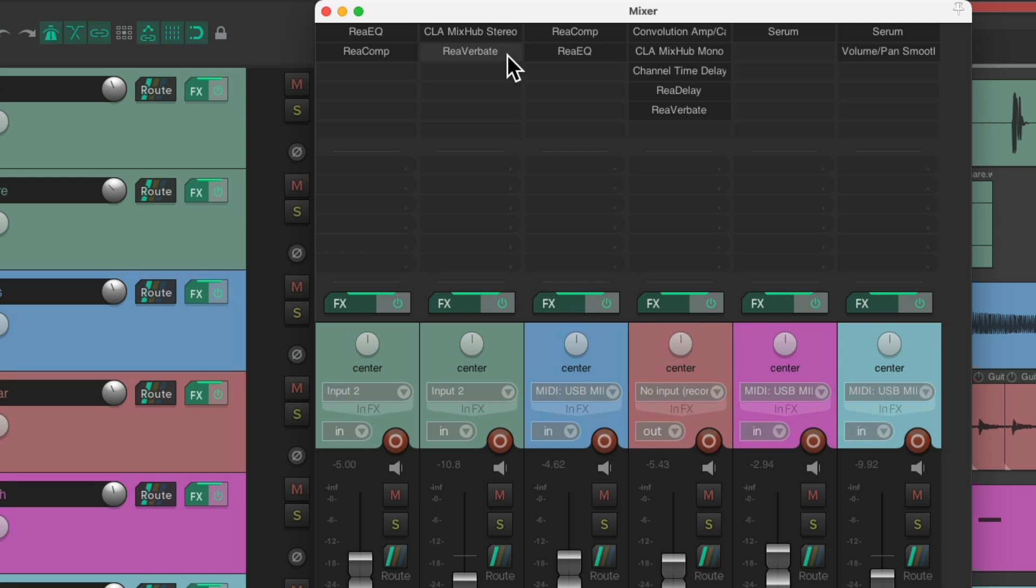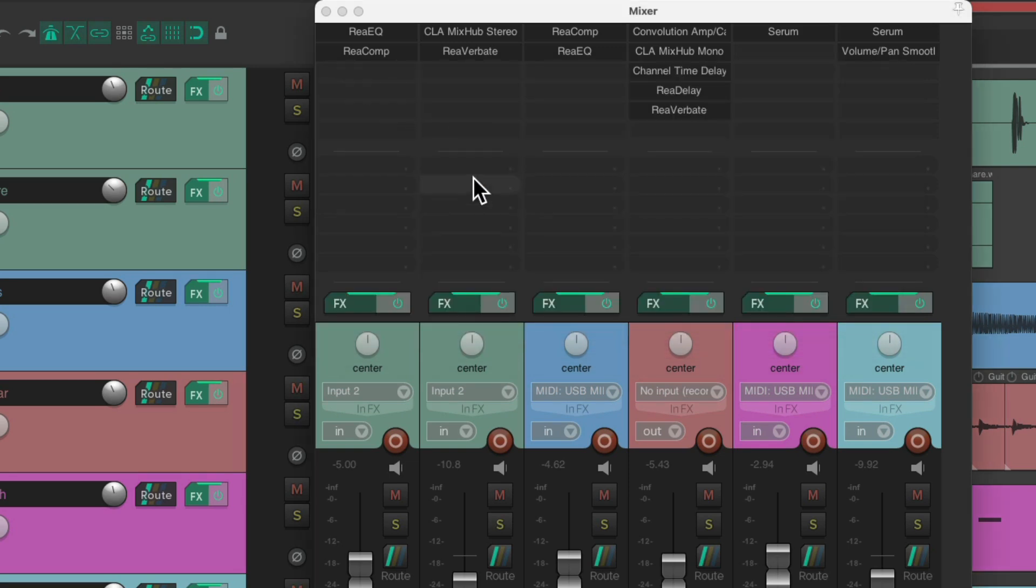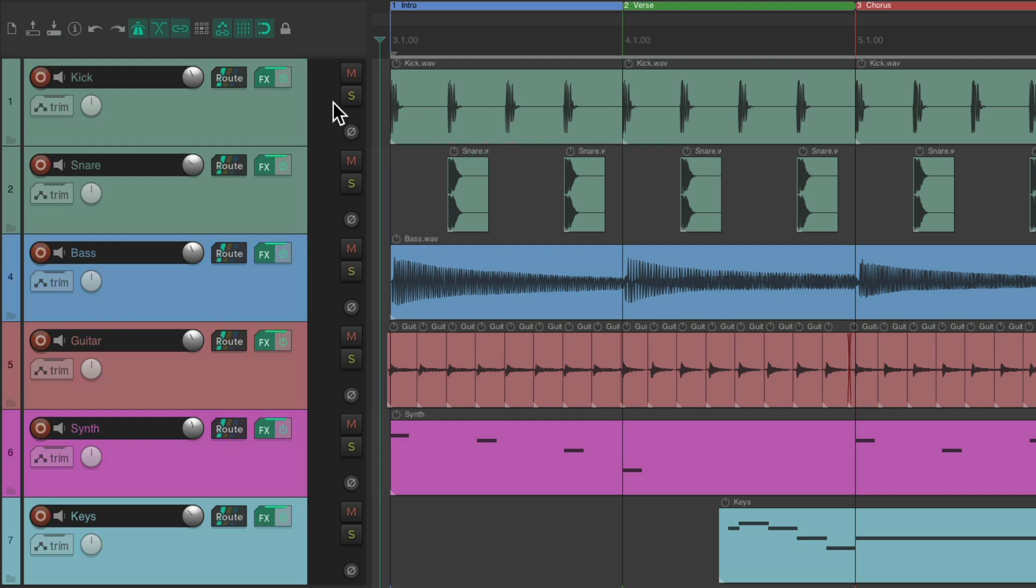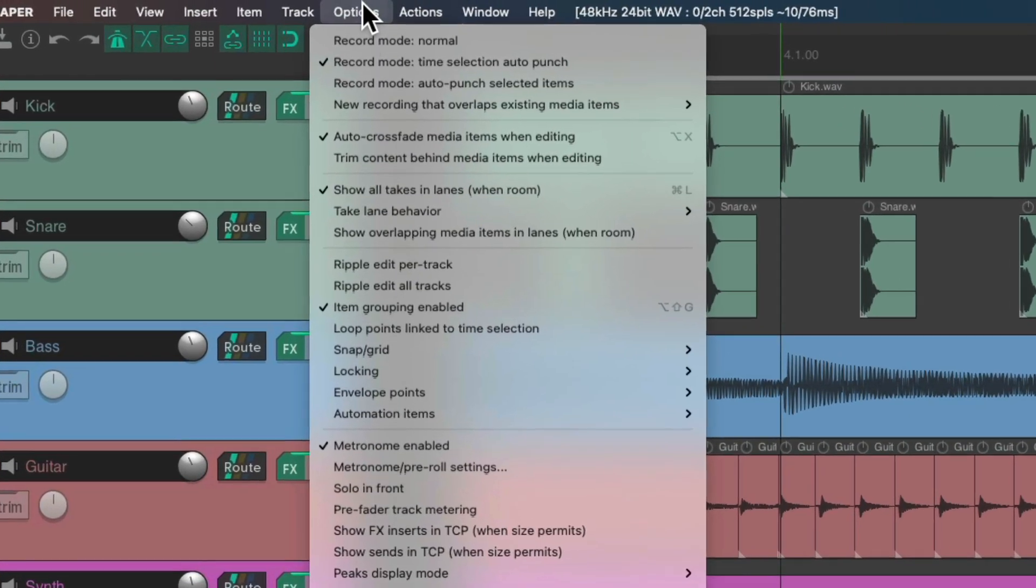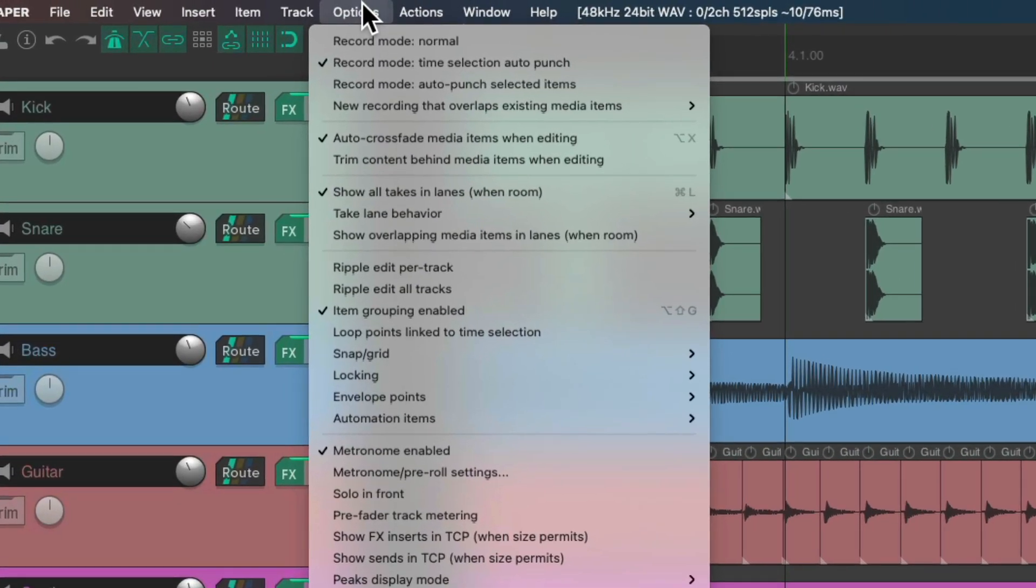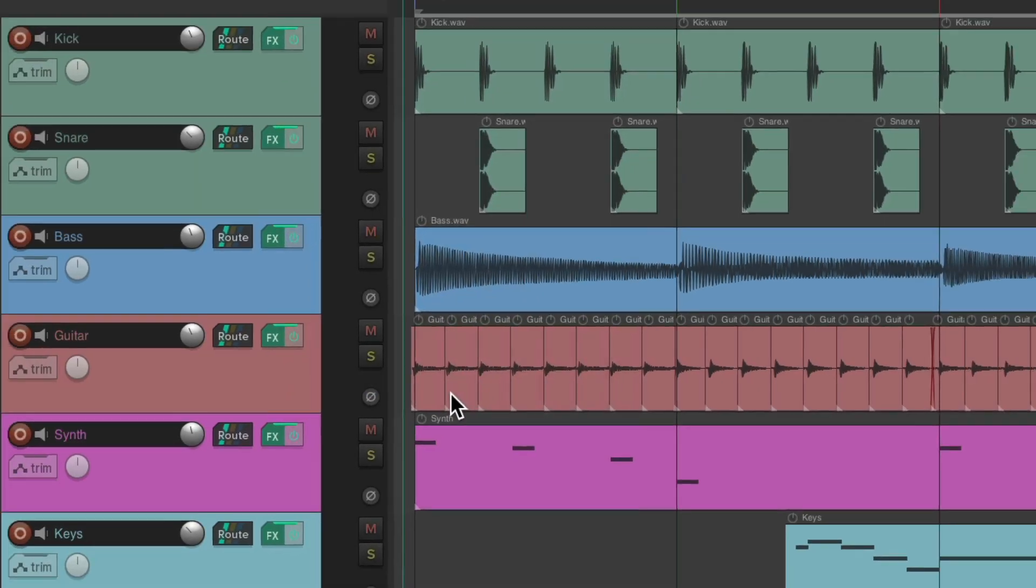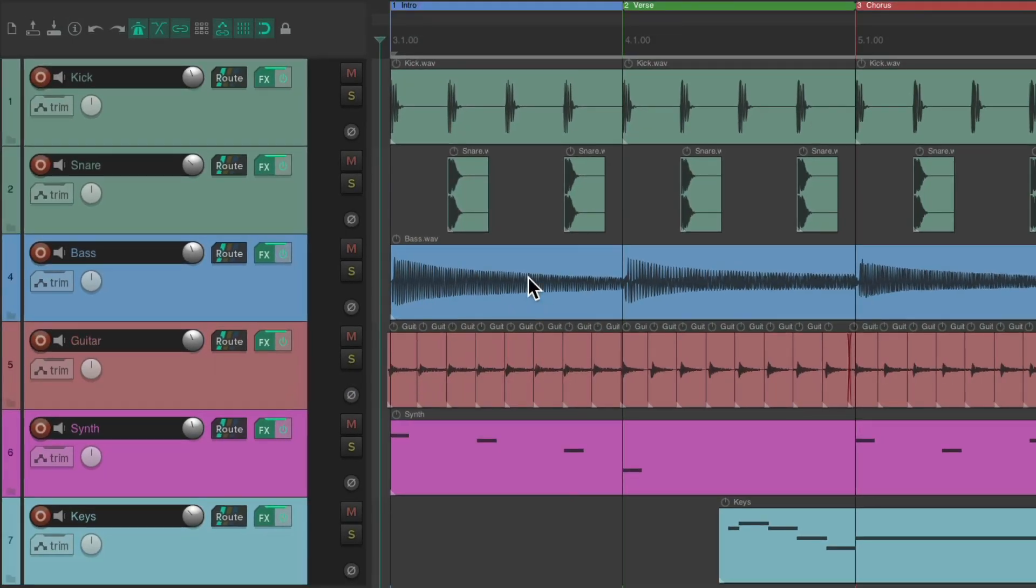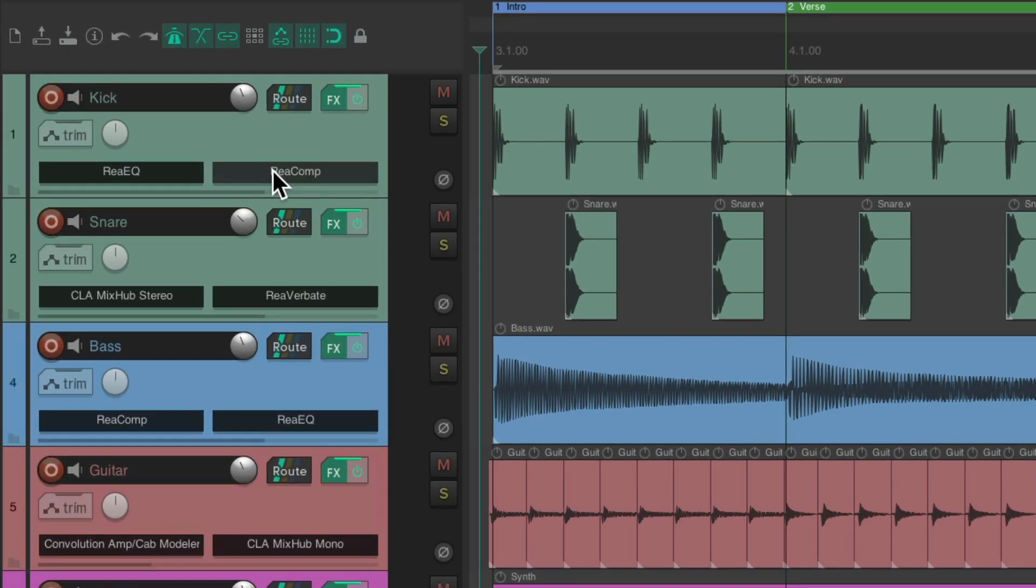Again, a bit more flexible than opening them up in here. But now we could do all this with the track control panel over here. If we go to the options menu and these are off by default, we could choose show effects, inserts, and track control panel. But it's only when size permits. So if we turn this on, we don't see a change, unless we make the tracks a bit bigger, which we can see right now.